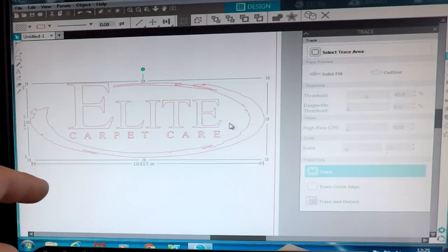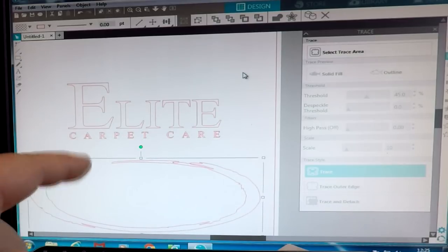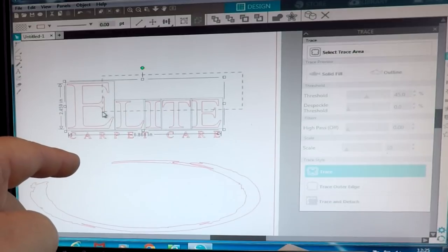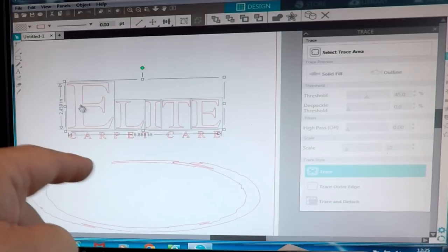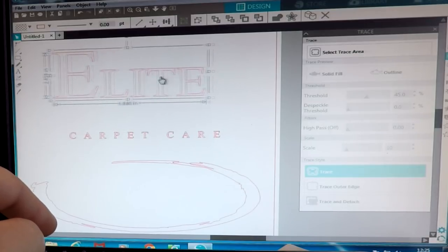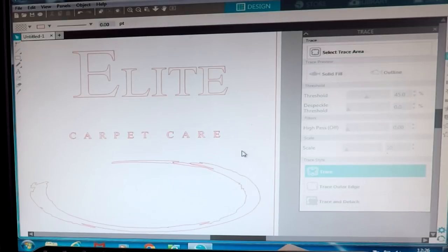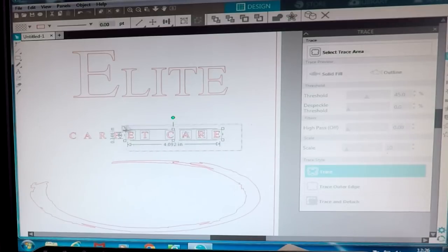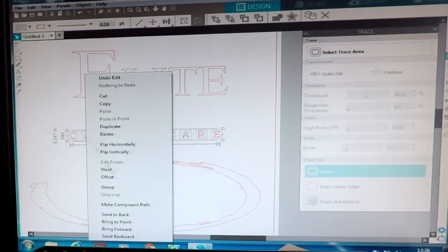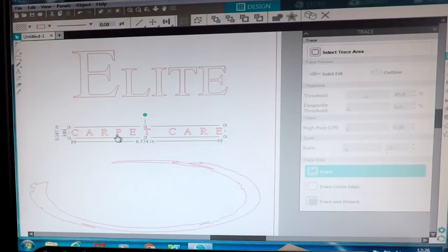Now I've got the word Elite. I'll move the outer group out of the way to make life a bit easier. Now I can drag a box using the left mouse button over just the letters of Elite that I want. I've just done that. Then go into the box, right-click, and group those items together. As you can see, that word is now grouped as well — two groups done. Now we've got the word Carpet Care. Again, hold the left mouse button down and drag a box over everything there, then right-click and group that lot as well. Everything is now grouped there too. So we've grouped all three elements.